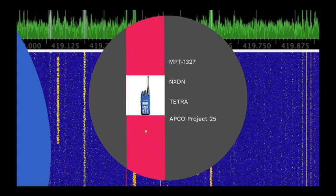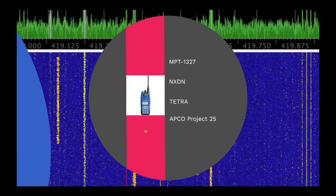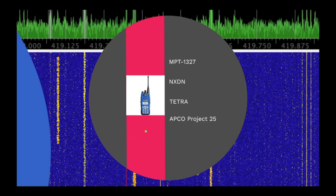NXDN is a commercial system developed by ICOM and Kenwood and is commonly used in Japan, USA and mainland Europe. TETRA is a European Telecommunications Standards Institute standard designed specifically for use by European government agencies. And finally, APCO Project 25. It's a US standard also designed specifically for use by government agencies by the Association of Public Safety Communications Officials International, which is headquartered in Ohio.